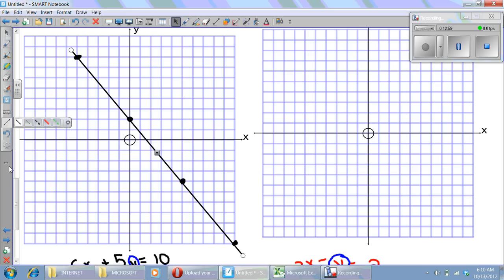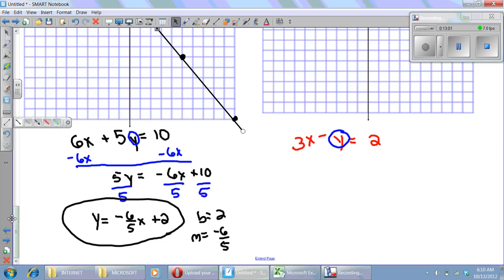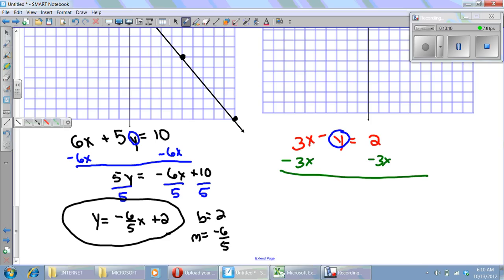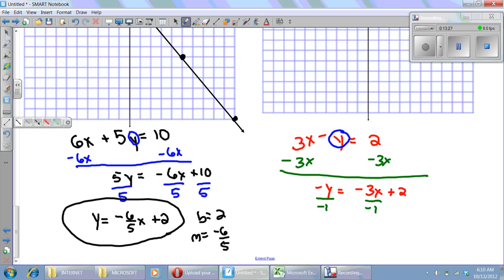Now for the red equation, I subtract 3x from both sides to get negative y equals negative 3x plus two. I have a negative on the y, which is like a negative one, so I divide all three terms by negative one. That yields y equals three x minus two.